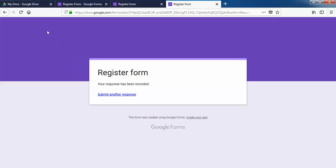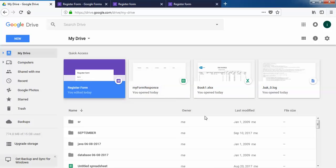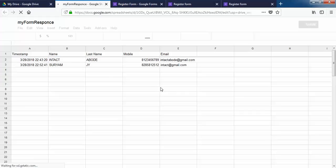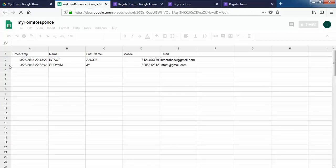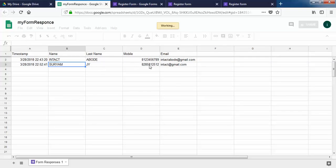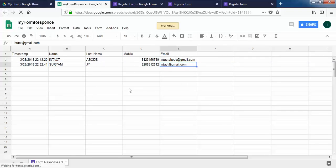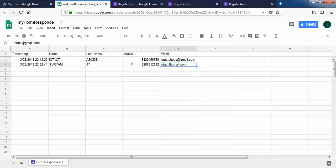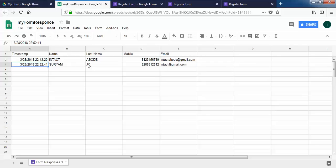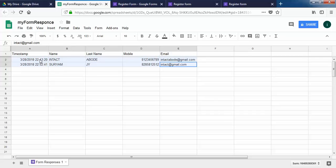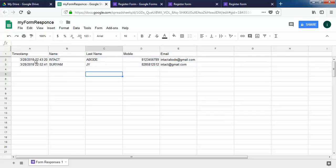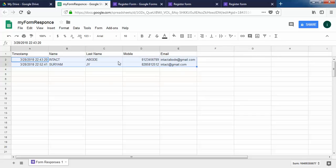Now we need to check our responses in Google Drive. I'll click on my responses — and yes, that got recorded. You can see the entry for Liam JY with that phone number. This is how you can submit your form data without using any complex technologies. This is a very easy way to send your HTML form data to Google Spreadsheets, which acts as a database for you.